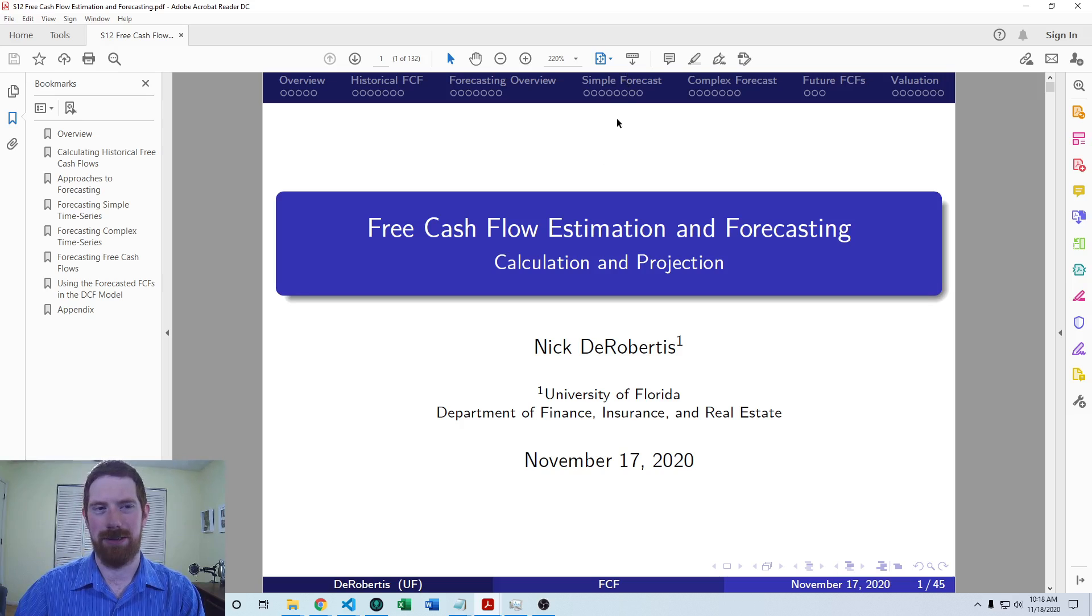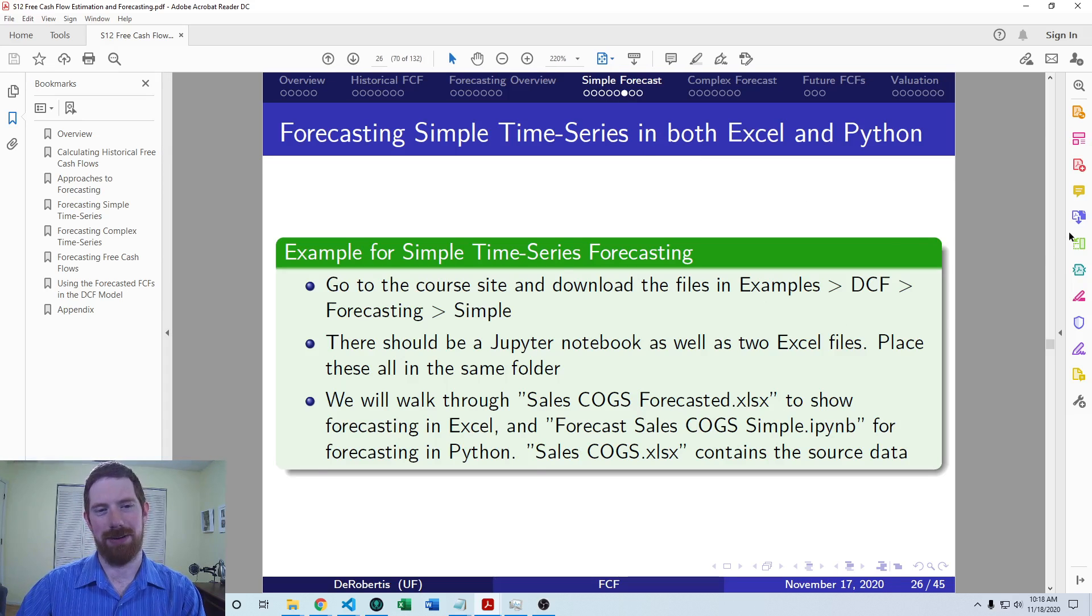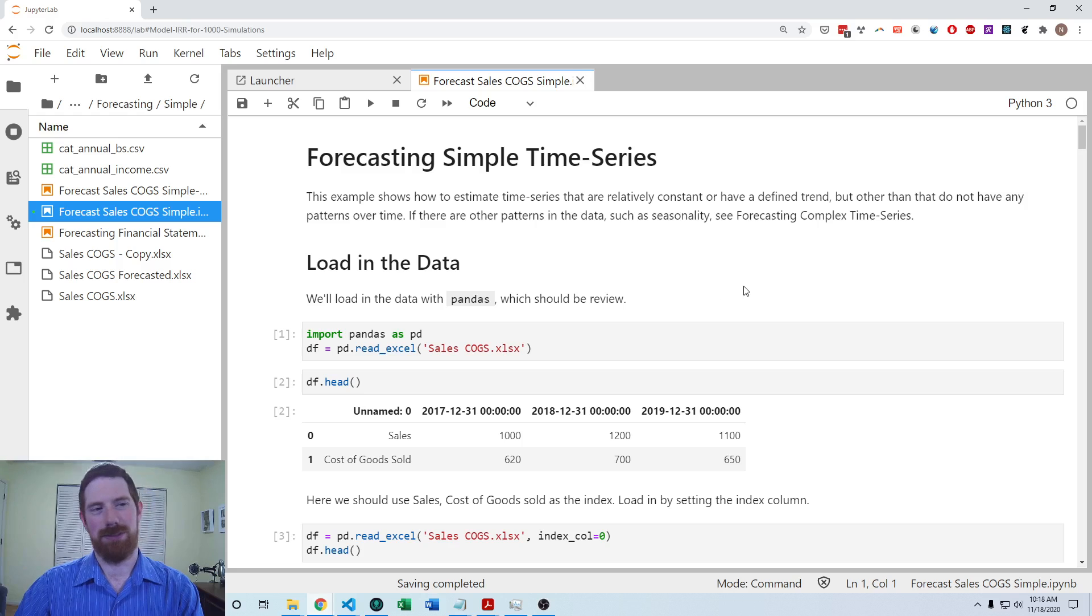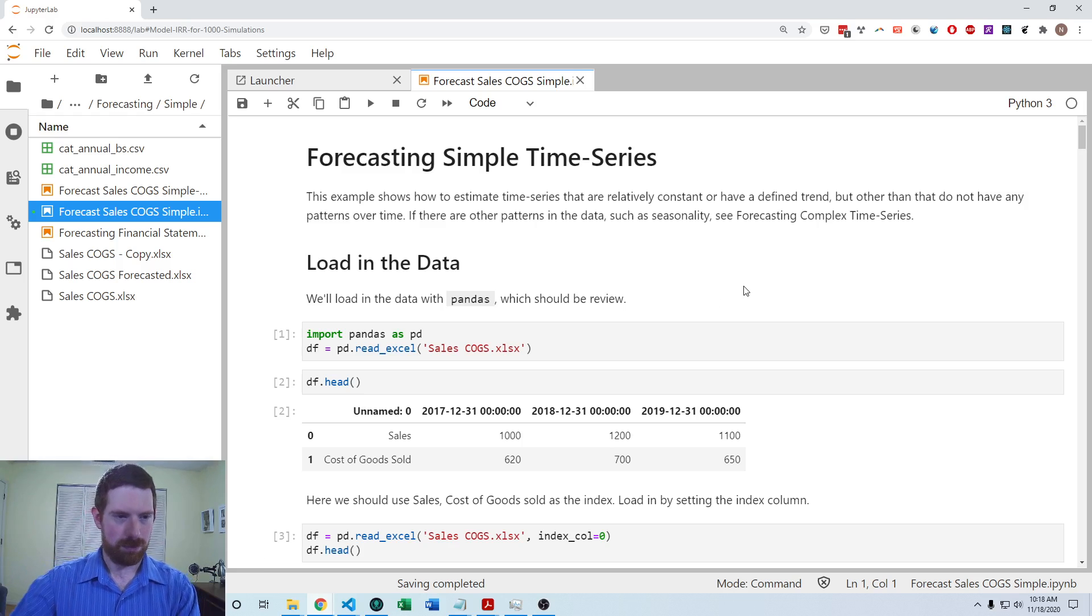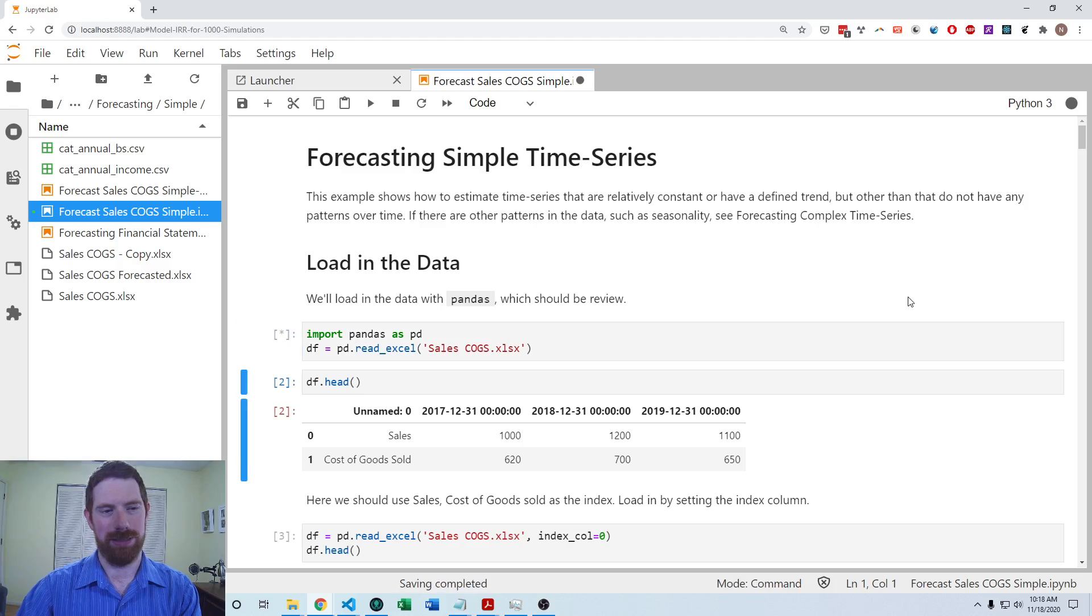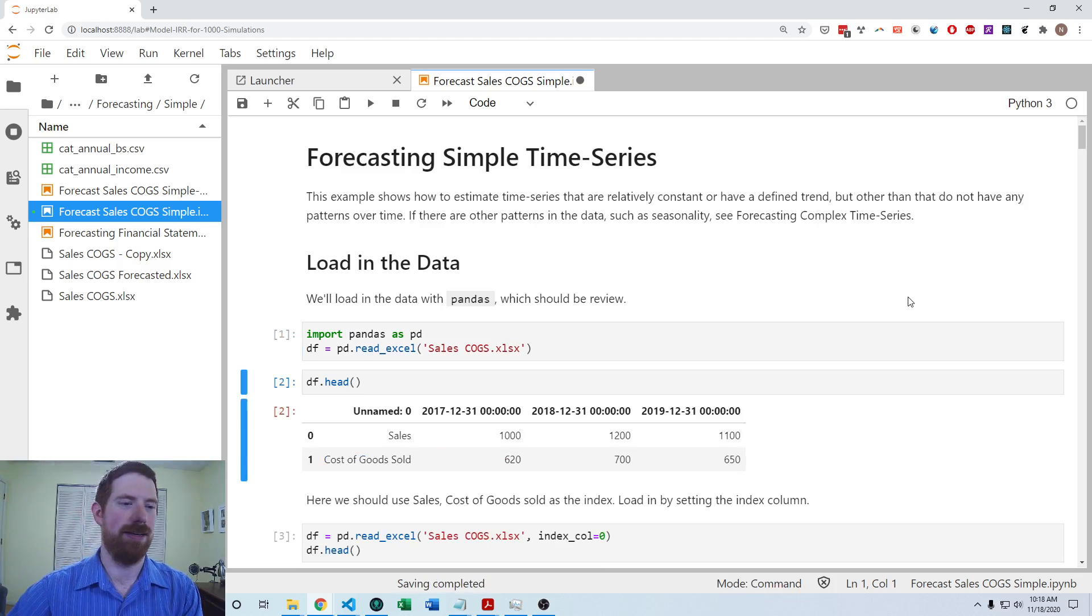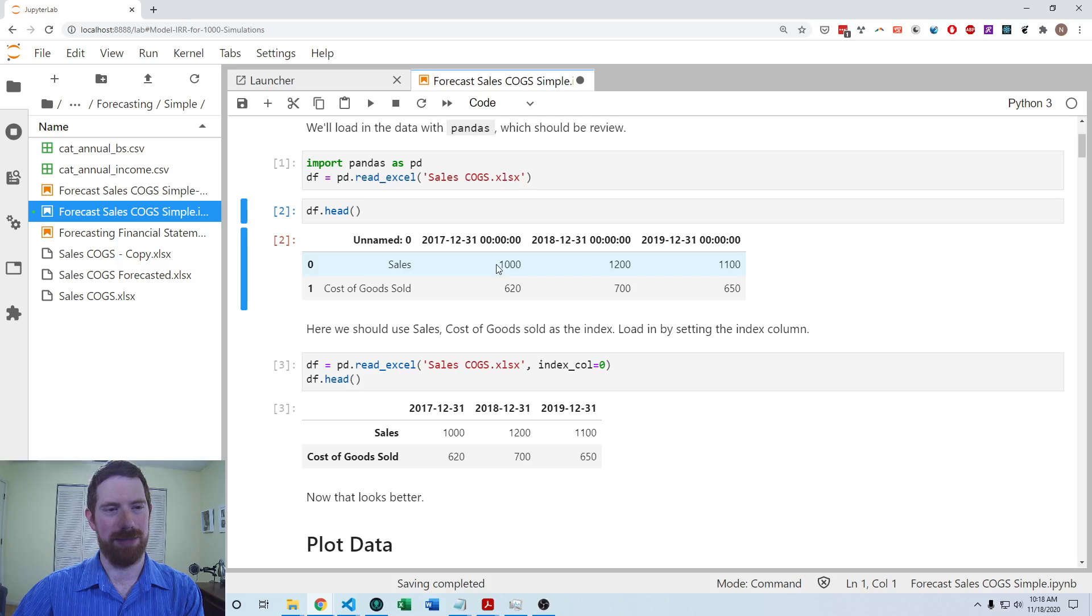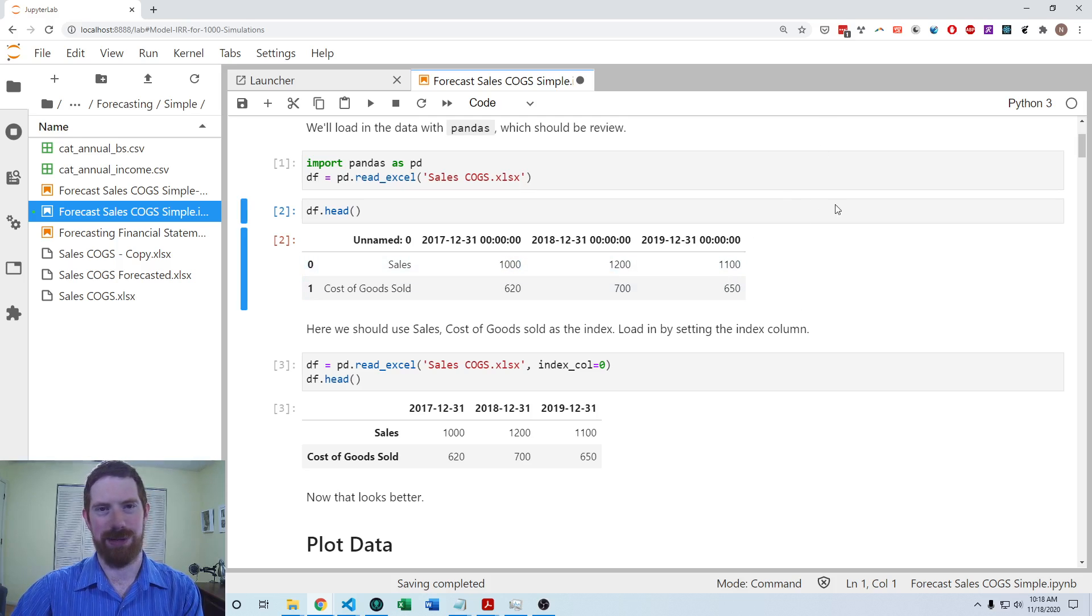So take a look at those videos. Now we're getting to carrying out the process in Python. So let's jump over to the Jupyter Notebook example for this, which is on the course site. And here, we're going to load in the same data that we used in the Excel exercise: sales and cost of goods sold for three different periods. And we're going to try and forecast the next period into the future.